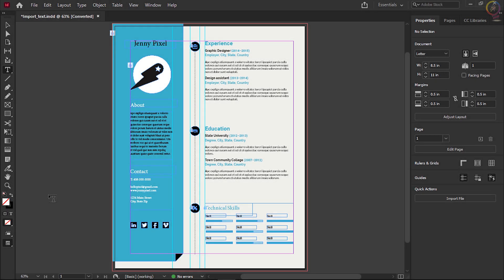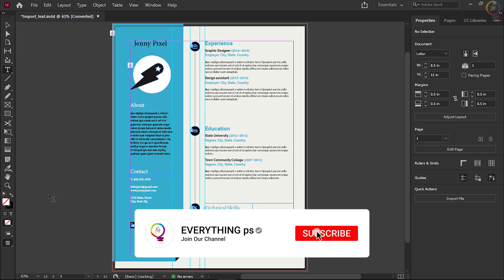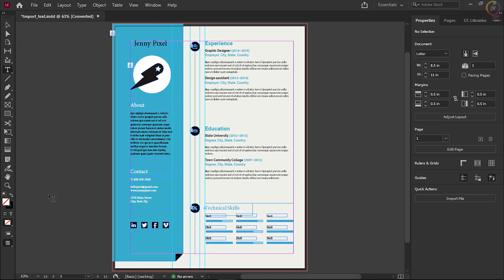What you learned: Text can be pasted, dragged, or placed into an InDesign document from an outside source such as Microsoft Word. Text can be placed in an existing text frame or in a frame that InDesign creates when placing the text. Choose File > Place to place a text file such as .doc, .rtf, or .txt. Depending on the file type, you may be able to set options such as removing the formatting.